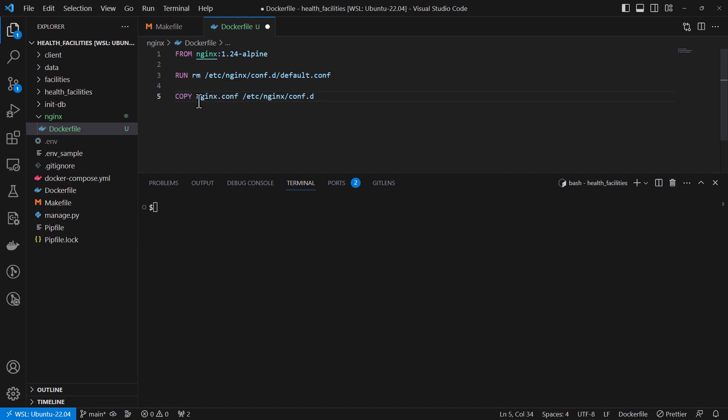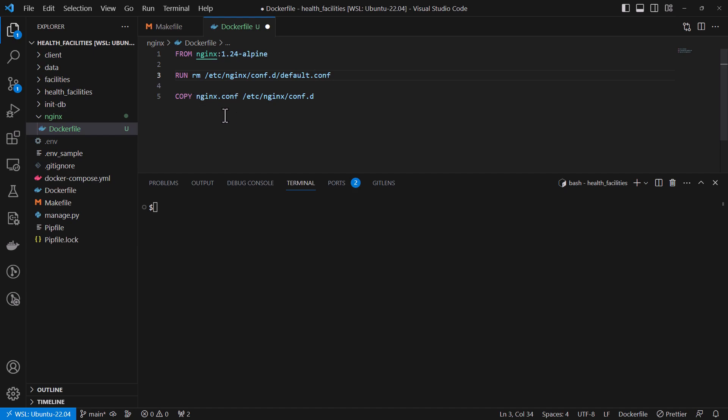So this means that I'll need to create this file. Basically when you pull nginx it normally has this default.conf file which is the default configuration for nginx, but we want to use our customized nginx.conf.